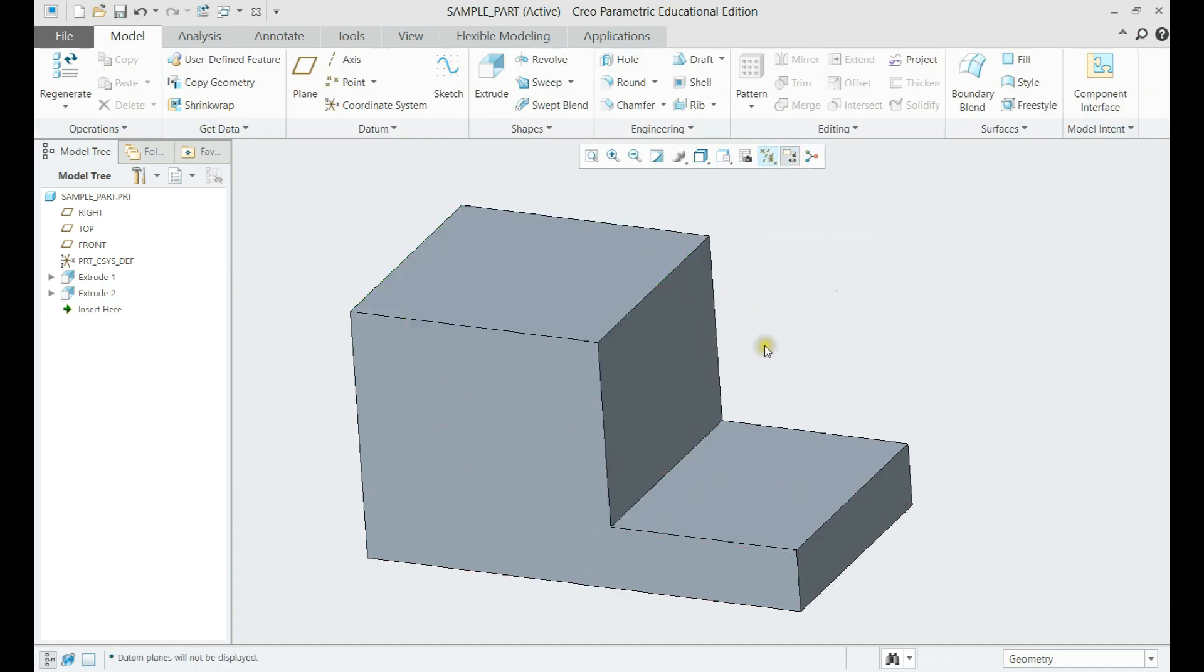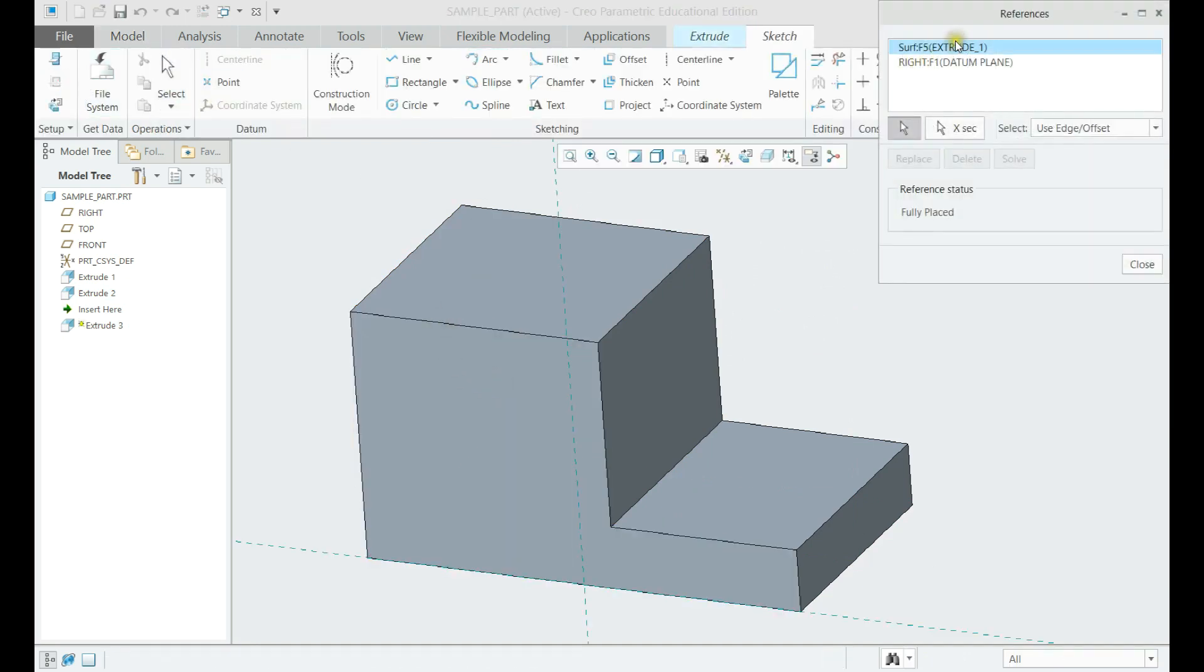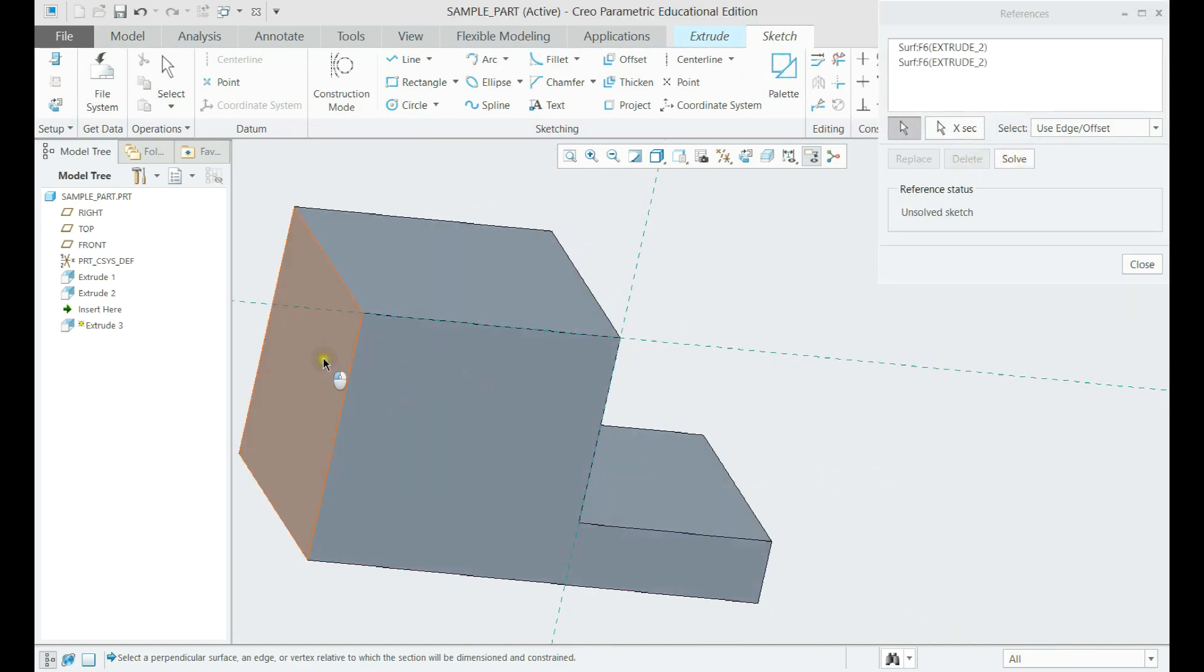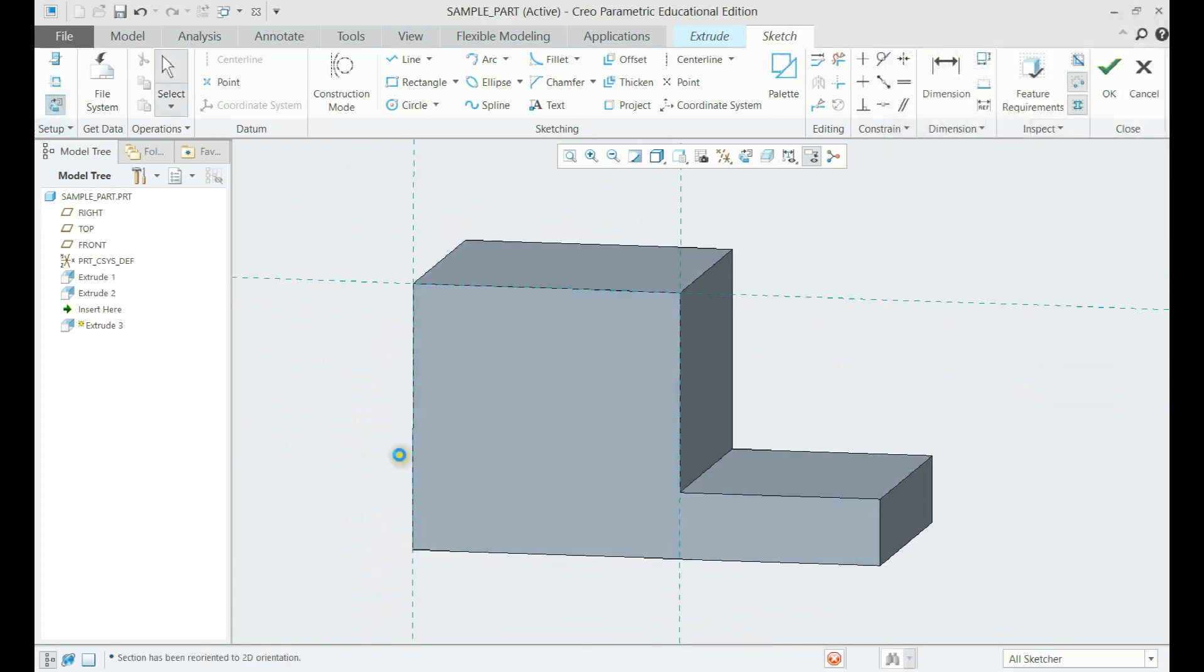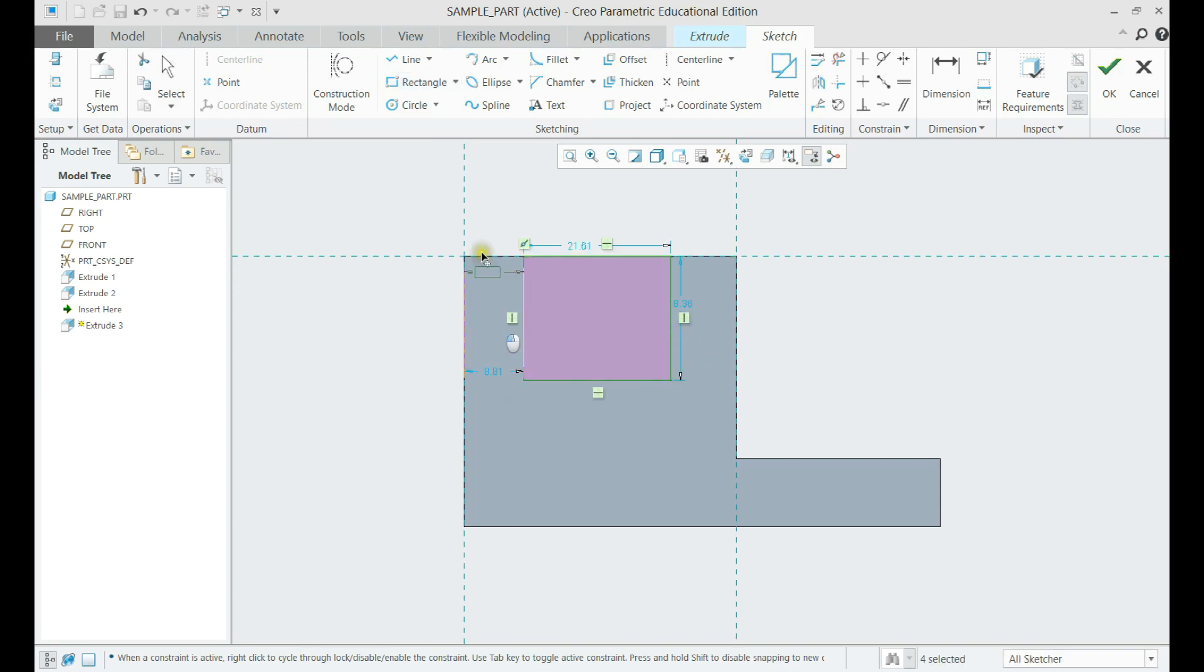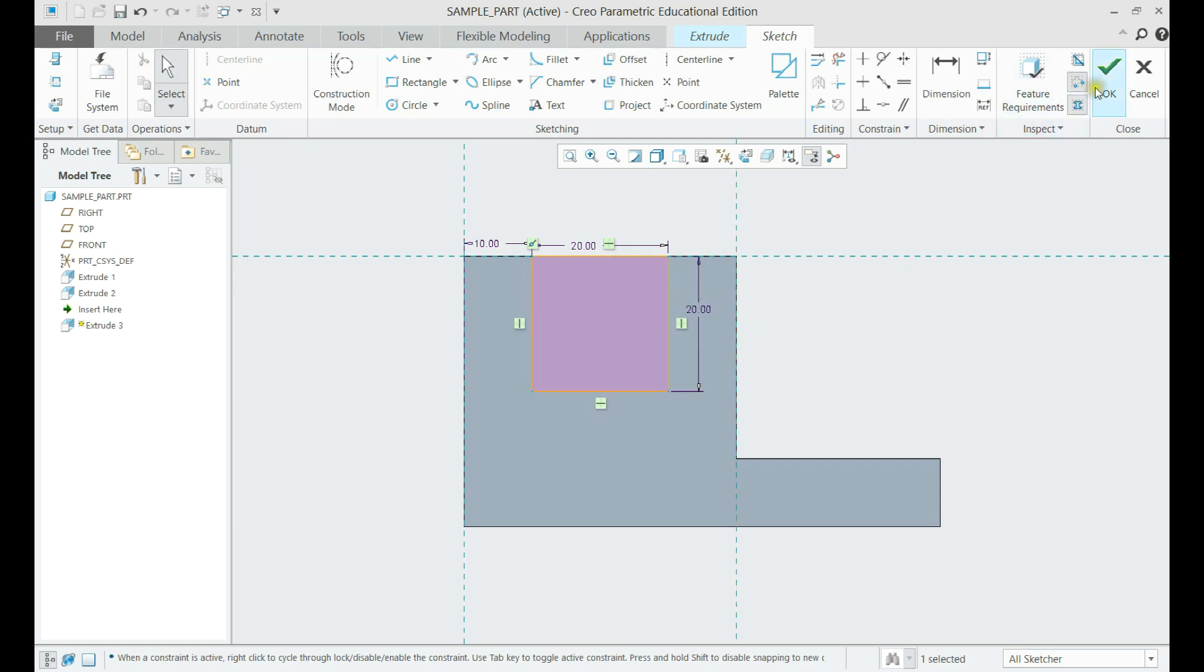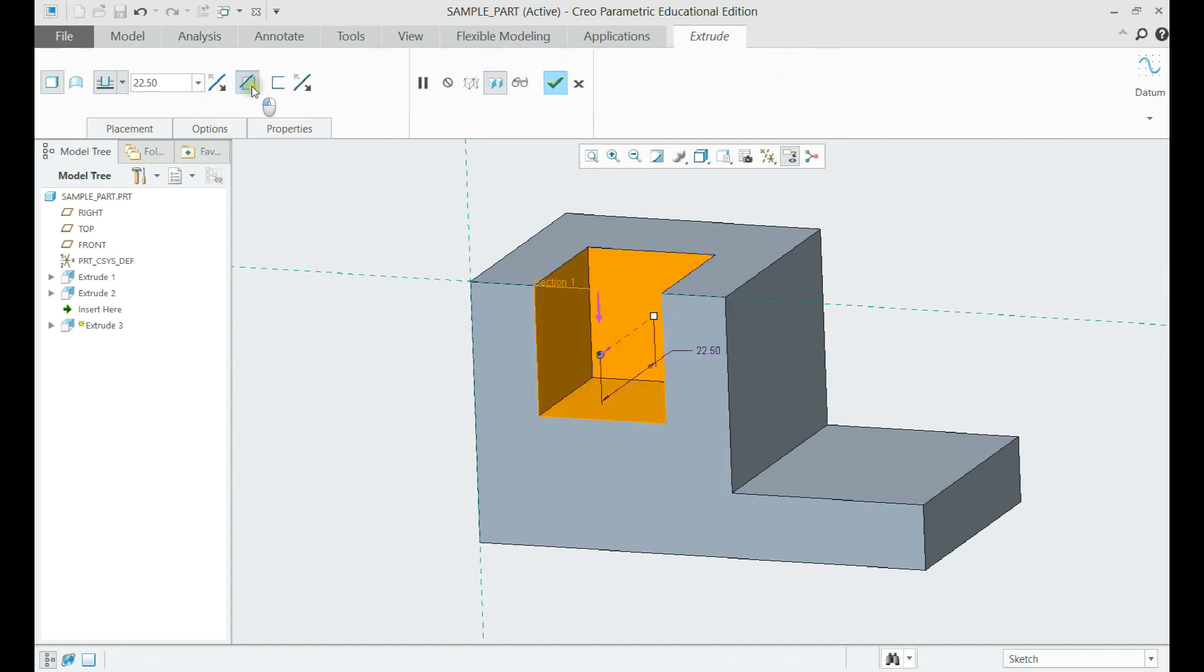Now let us create the cut using extrude again. Choose references, and make a rectangle with the shown dimensions. After clicking OK, we need to reverse the direction of our extrude, and set it on cut function and through cut as depth.